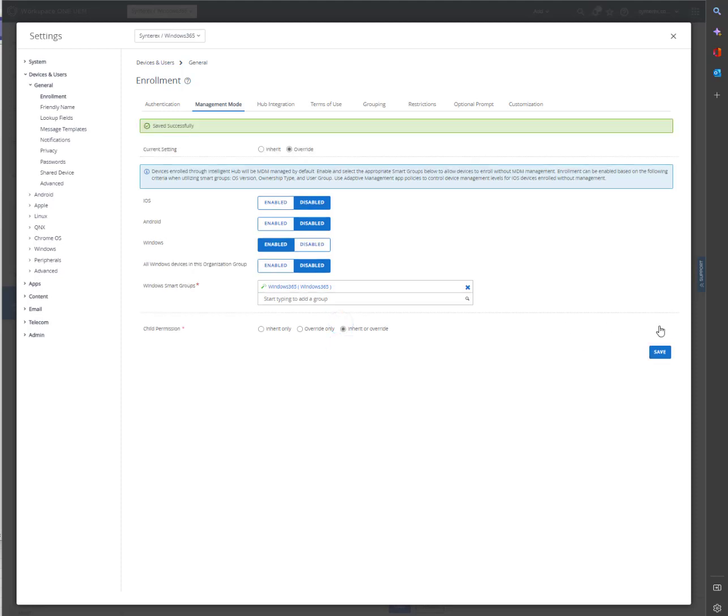And it's just that simple. And in the next step, we're going to show you what that enrollment process is like.